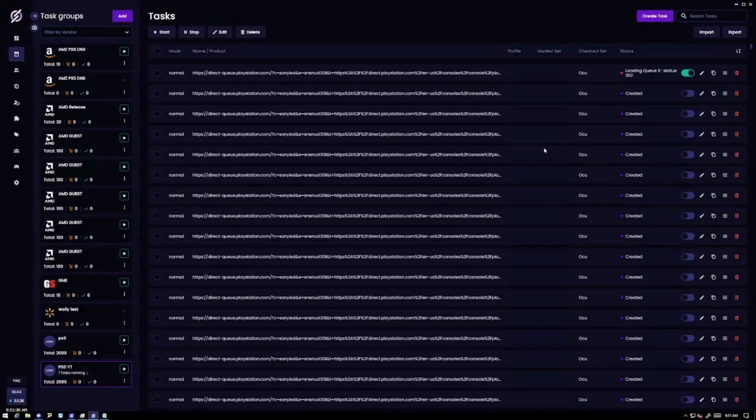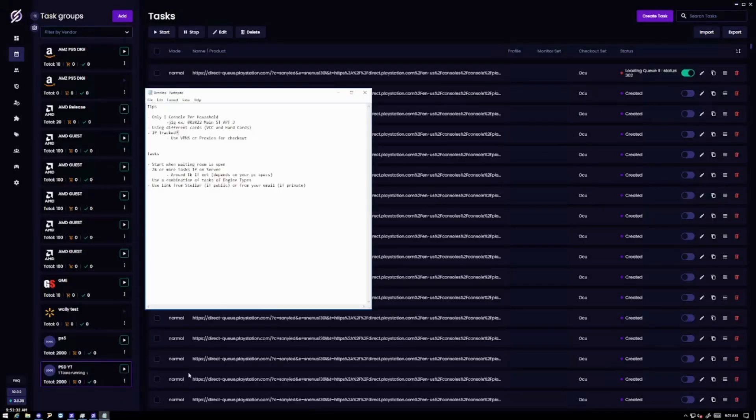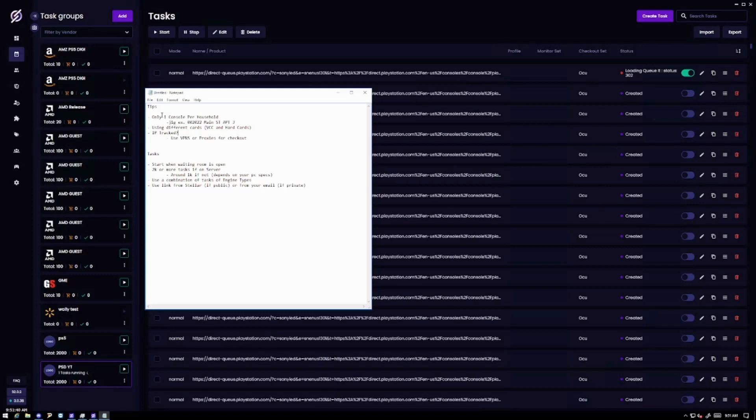So the other half that's really important for these drops is you can only get one console per household. So even if it's digital or disc you can only get one. So what I would recommend is for you guys to try to jig. So here's an example 2022 main street apartment 3. This would work if you have like a house.